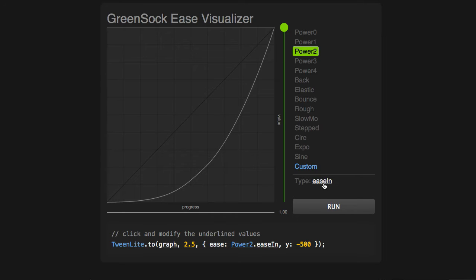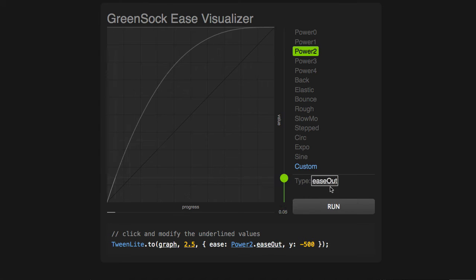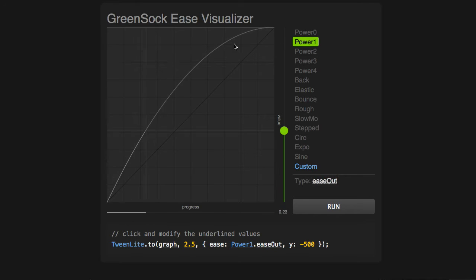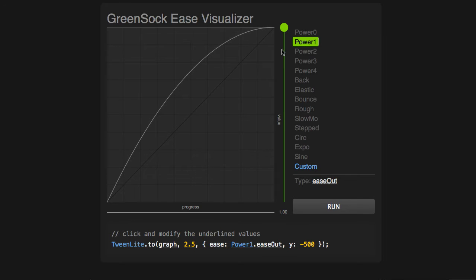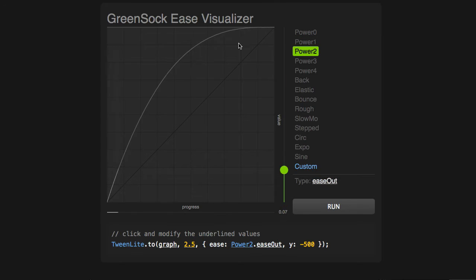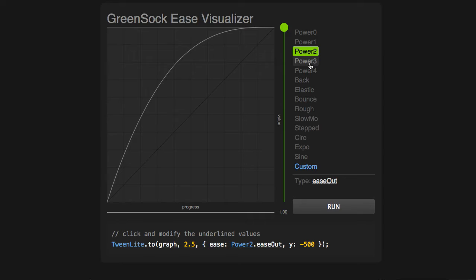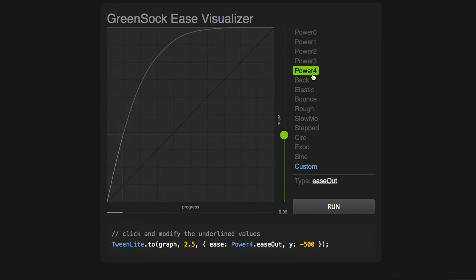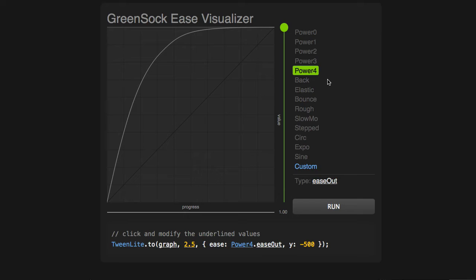I'm going to switch back over to an Ease Out Ease, and I'll show you that we have a few different strengths of these eases. We have a Power 1, and you'll notice the curve changes. It's not as flat at the end. Power 2 gets a little flatter and a little steeper at the beginning here, and that changes as we progress through the strengths. Now, this gives us a fair amount of control, but at the end of the day, we're just giving you four options here for this Ease Out Ease.